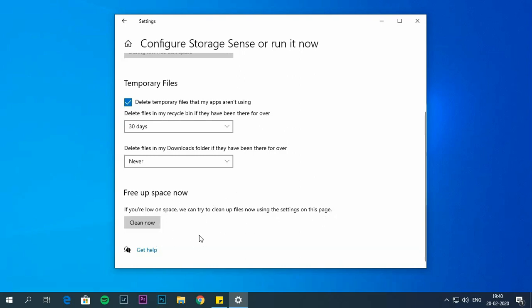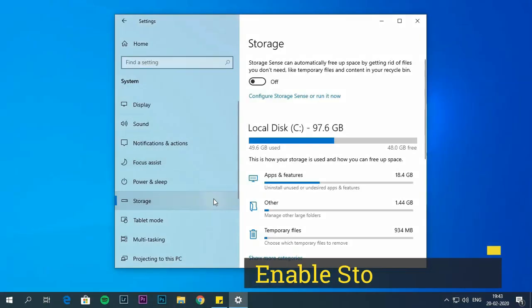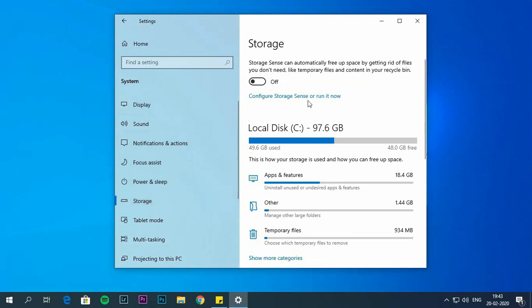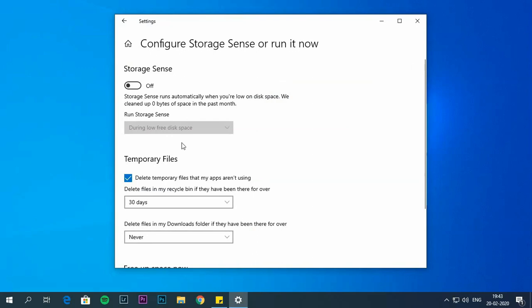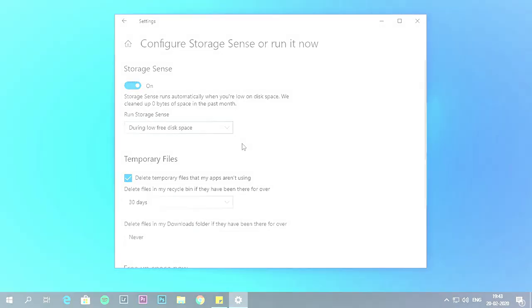After this, your system will run storage sense and delete unnecessary files. Enable storage sense. Under the storage section, again click on this option. Turn on storage sense. Use this drop down menu and select the option if you want to run this automatically. Once you complete this step, it will run automatically.